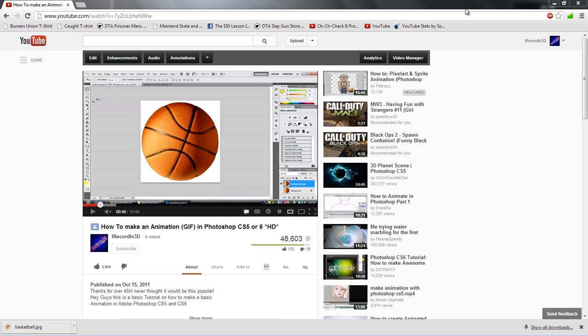Hey guys, I record in 3D here. This is my third time shooting this video because of my computer lagging, but you know, whatever happens happens.